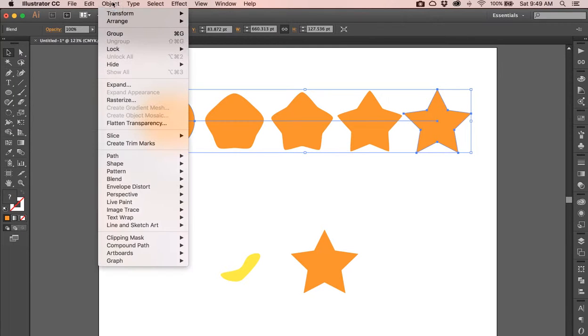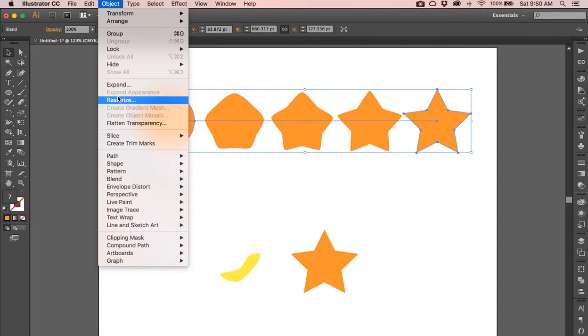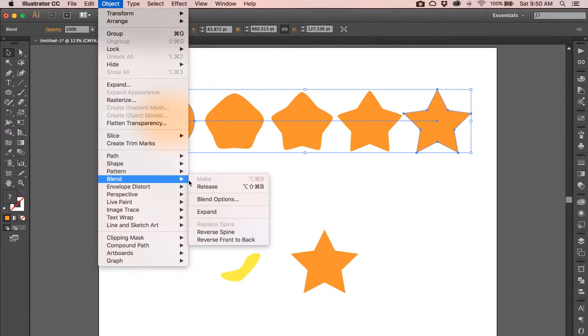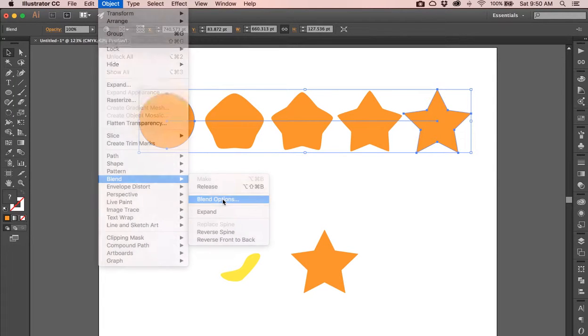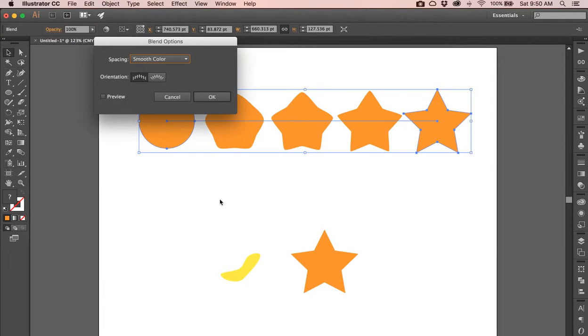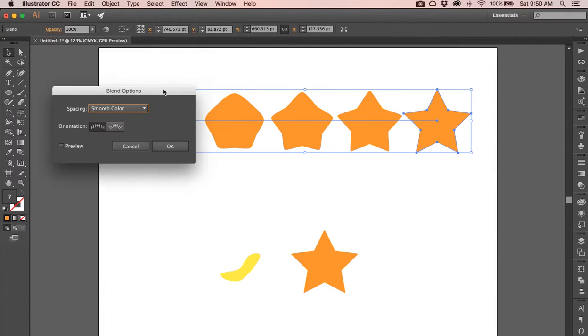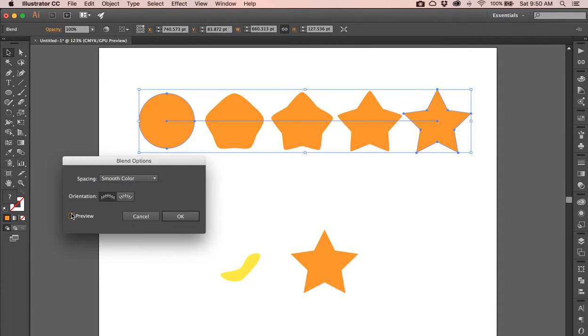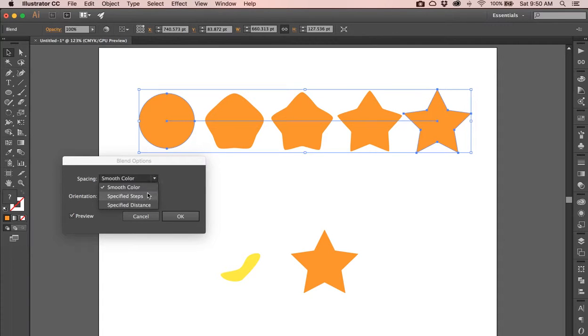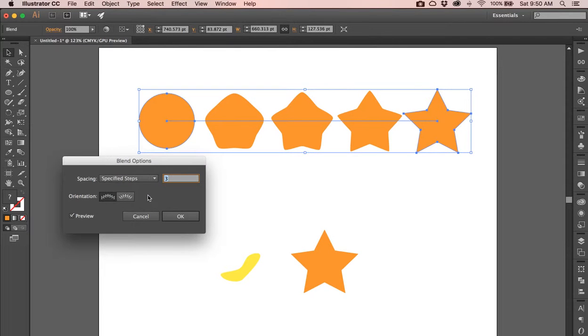If we go up to Object, down to Blend, and over to Blend Options, we get some other options. This is actually set to spacing smooth color, which really doesn't seem quite right. Let's preview that. Let's do specified steps. You can see it says three steps already.